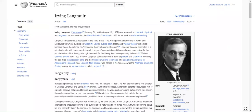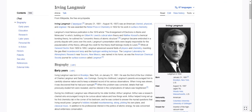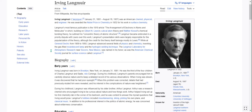Irving Langmuir. Born January 31st, 1881 — he was alive from then until August 16th, 1957. Late 1800s to mid 1900s. That's a good time for science.